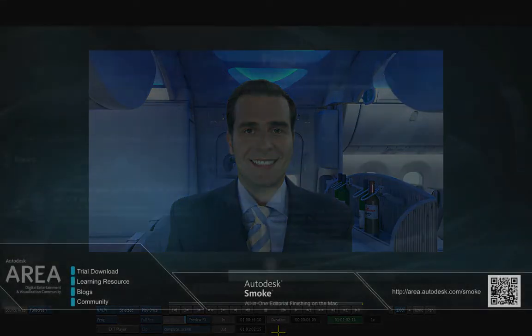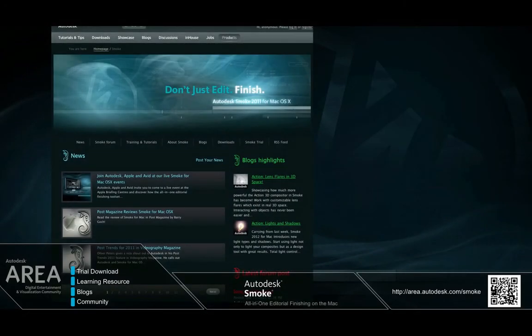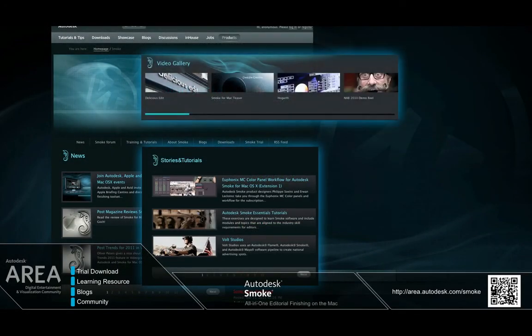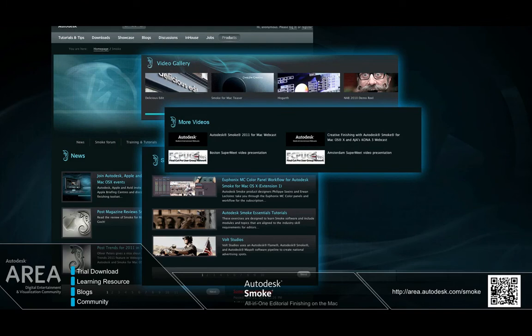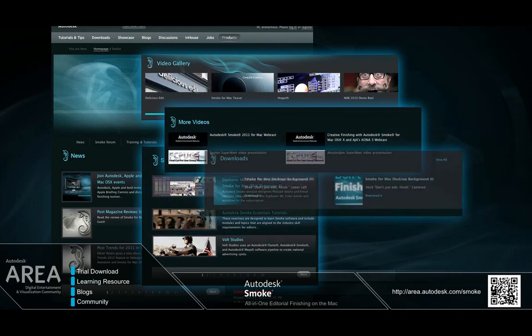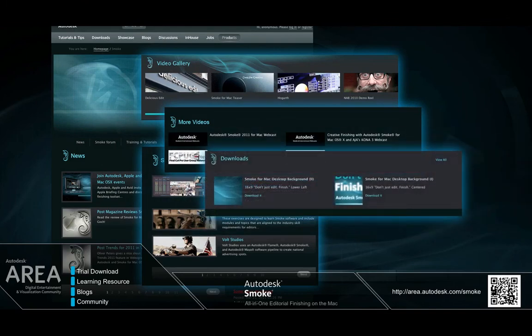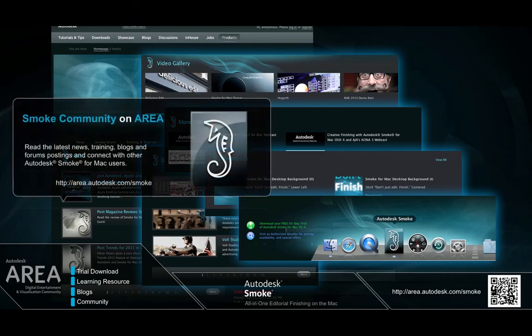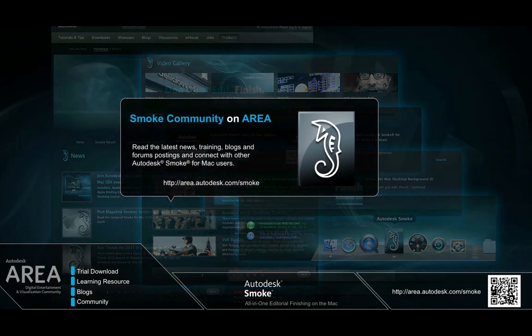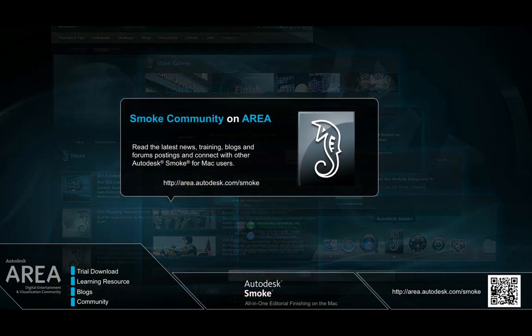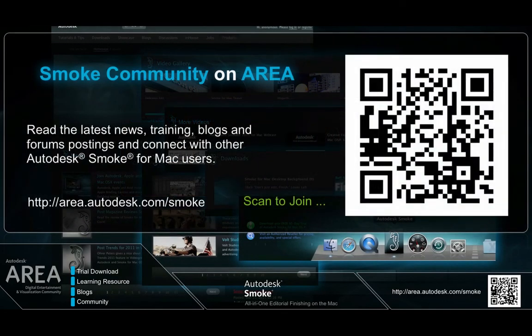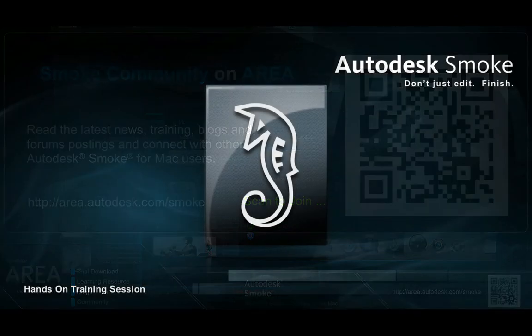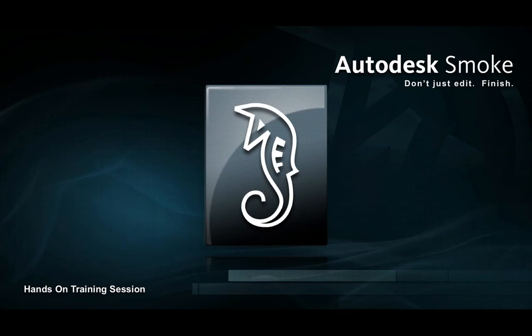As a final reminder, if you want to see Smoke in much more detail, as well as the vast toolset that Smoke has to offer, please view the other available content from the on-demand presentations, training tutorials and blogs which can be found on the Autodesk Smoke Community website at area.autodesk.com/smoke. I hope that you've enjoyed this hands-on training session and thank you for watching.